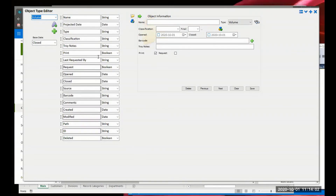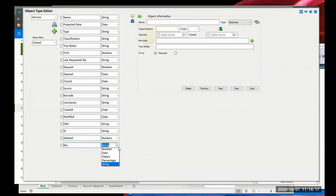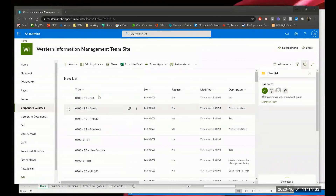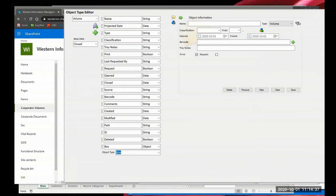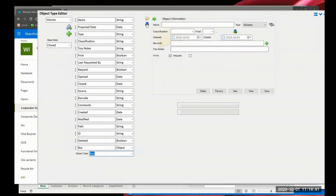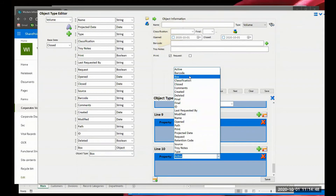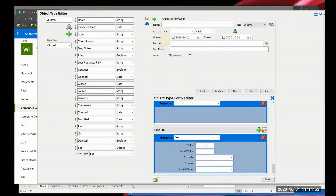Let's go into the Object Type Editor and go down to Volumes. I've created various fields like barcodes and notes. I want to relate this to a box specifically, so I'll add another metadata field called 'box.' Instead of a string or date type, I'm going to relate it to an object - meaning we're relating it to the box object type. I'll select 'box.' That allows us to add a box dropdown in our form for the volume, so when we capture this information next week we can relate volumes directly to the box they're in.